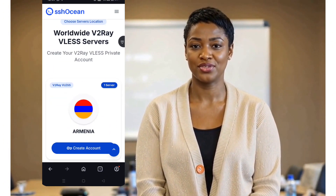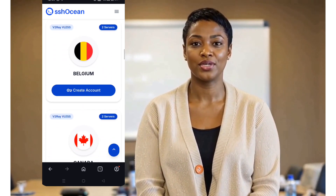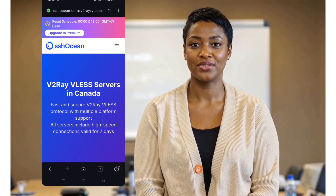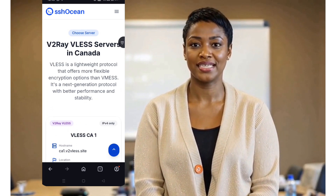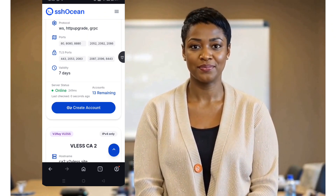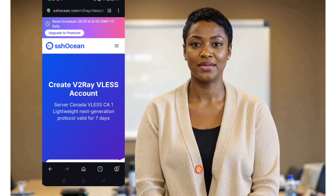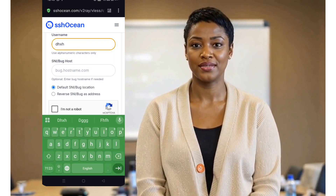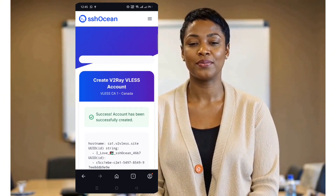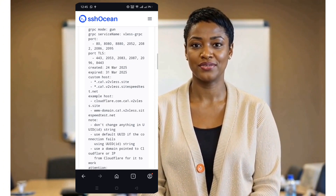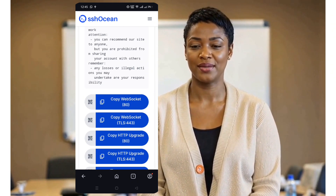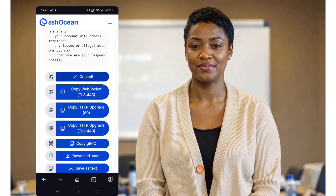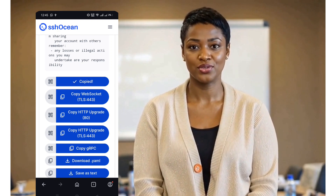I'll explain the difference in a future video. Now, choose any country you prefer and pick an active server. Once selected, you'll be taken to a page where you need to enter a username and an SNI — server name indication — bug host. For the username, you can set anything you like. The SNI bug host depends on your network provider, so you'll need to find one that works for you. If you're unsure, don't worry — you can also configure it later in the NPV Tunnel app. Once you've entered the details, tap on Create Account, then copy the WS configuration file to your clipboard.